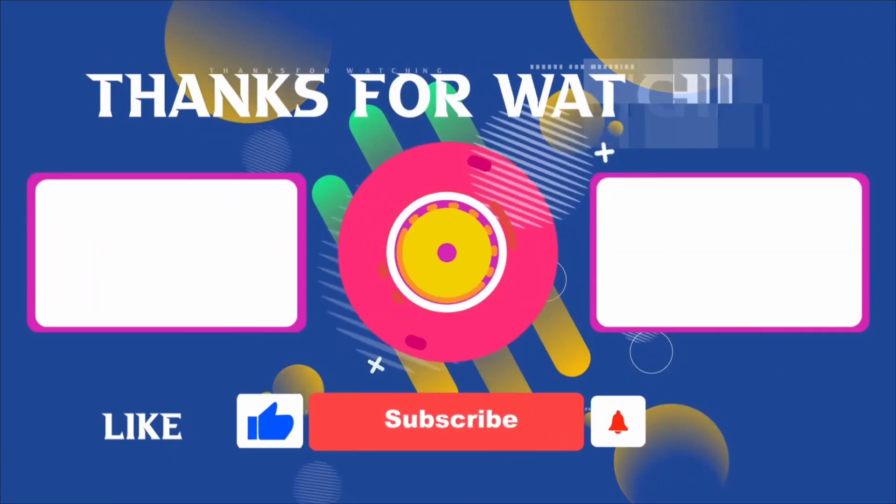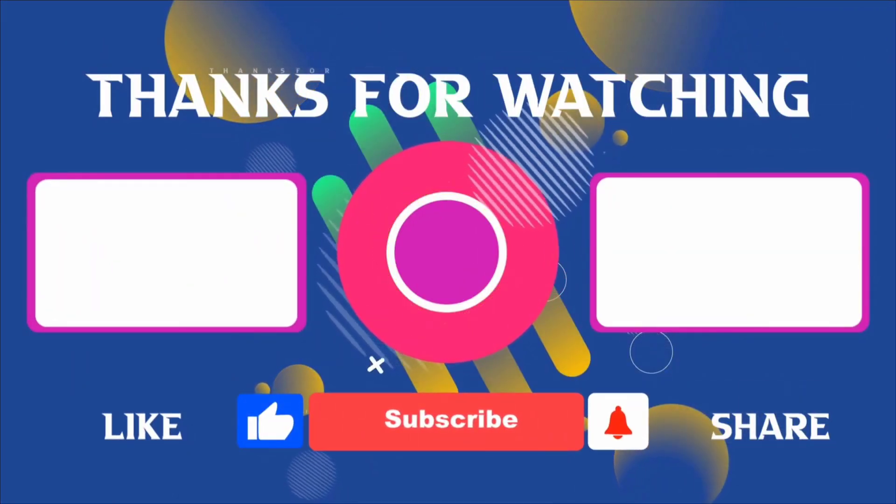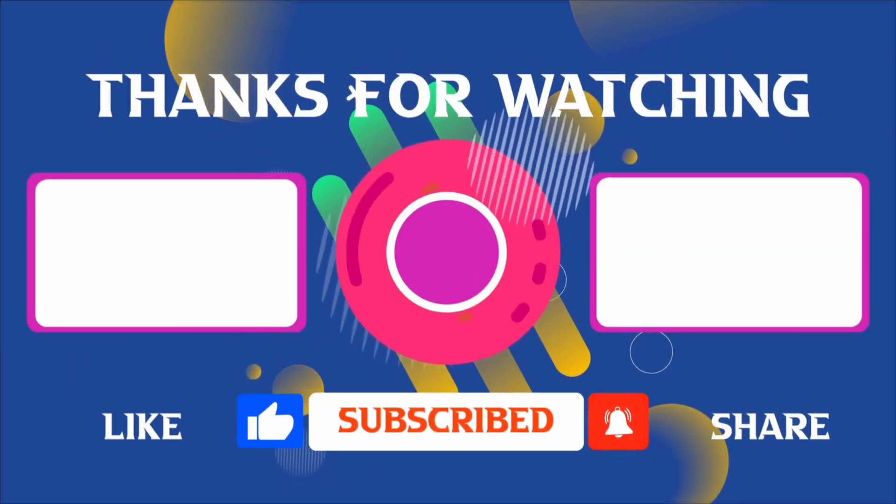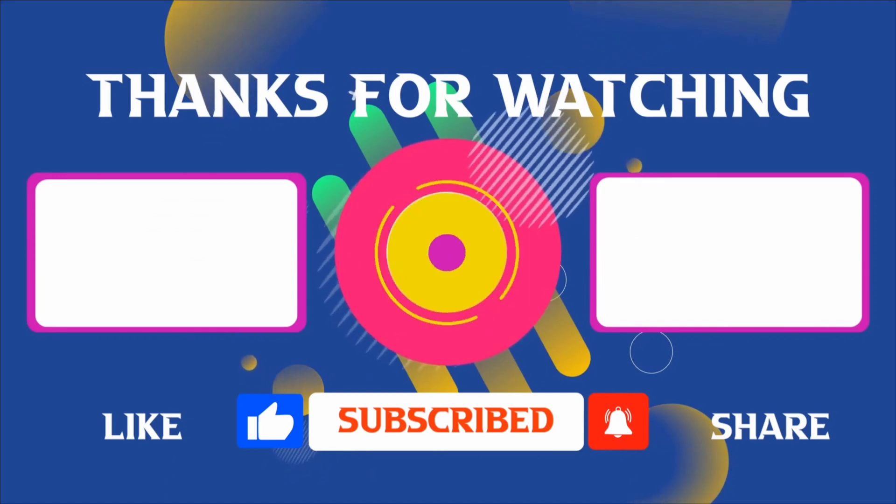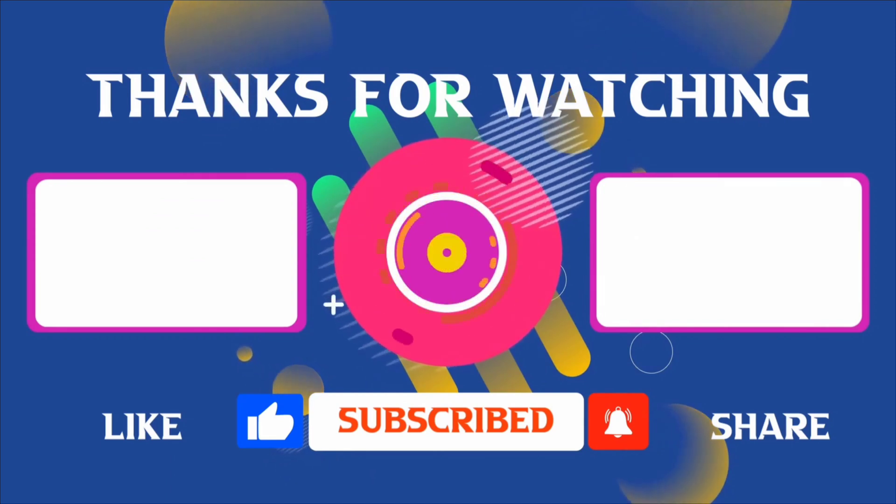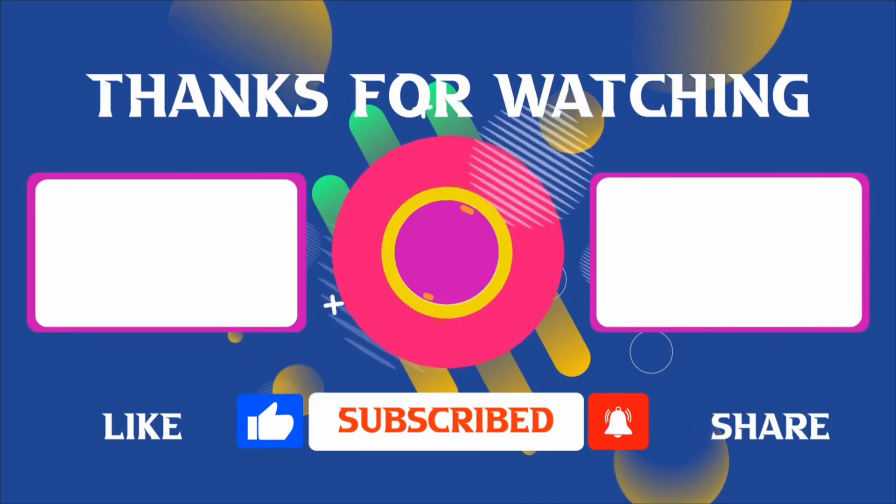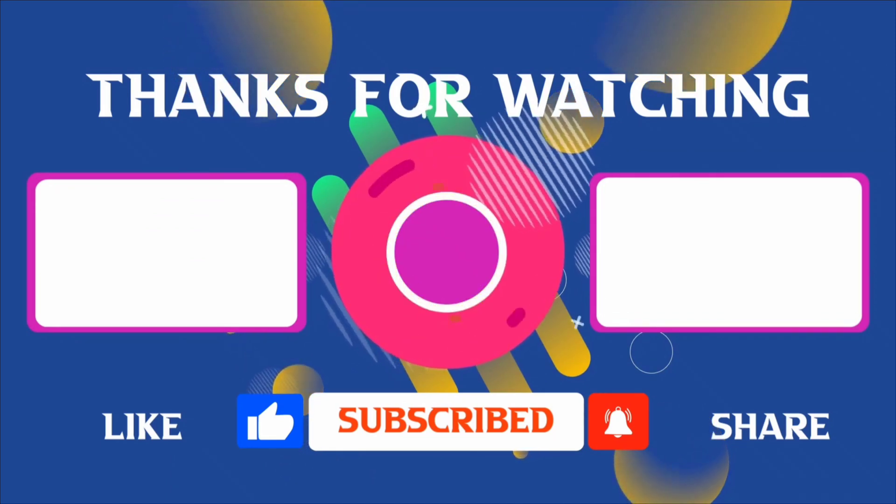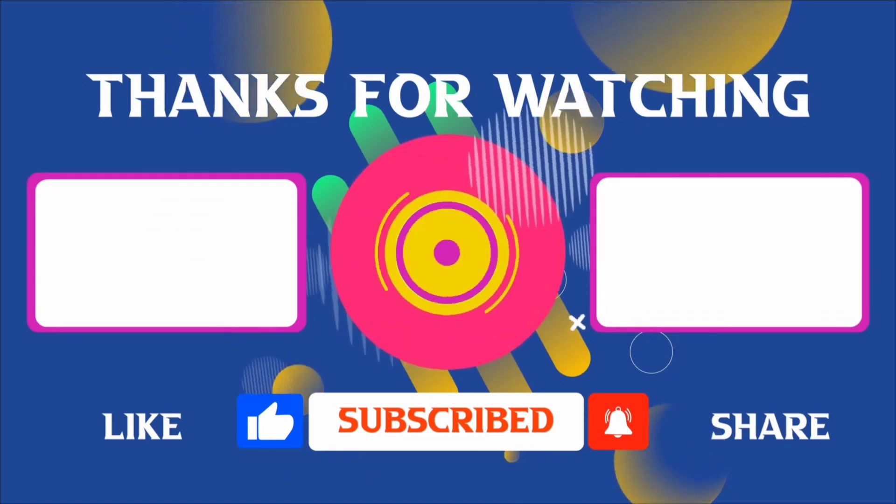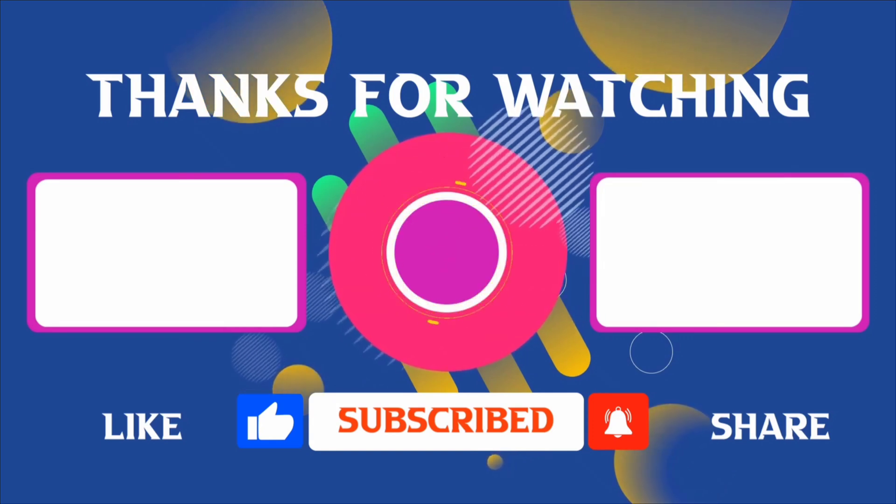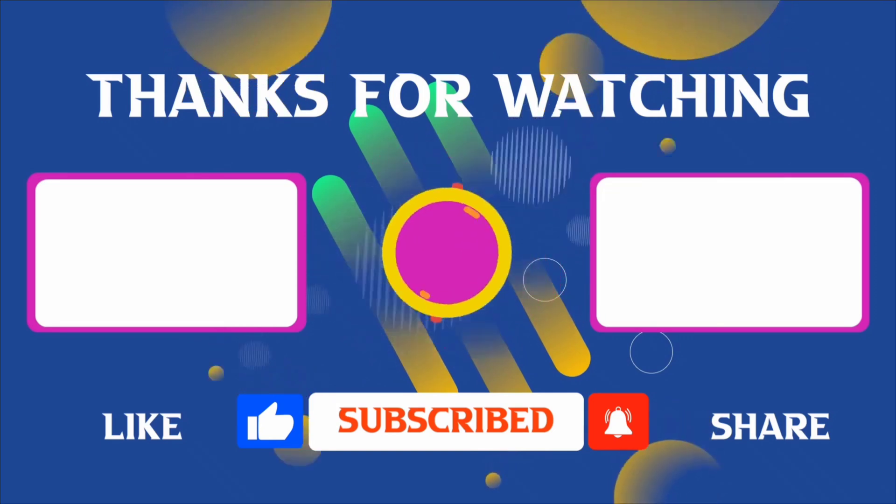Thank you for joining me in this video. If you found it helpful, don't forget to give it a thumbs up and subscribe for more content like this. If you have any questions, feel free to leave your comments. And I'll see you in the next video. Bye.